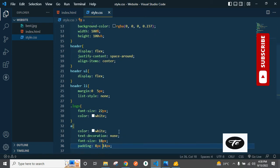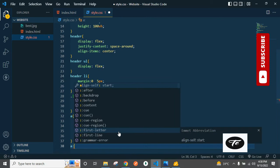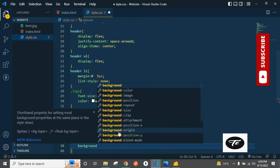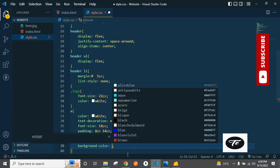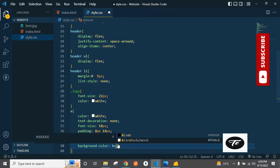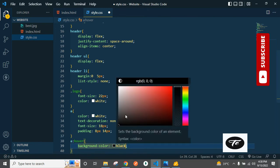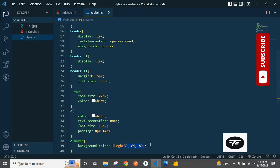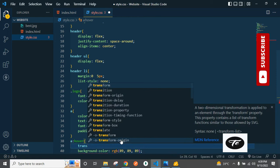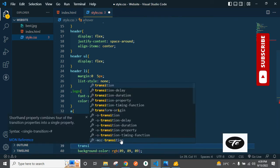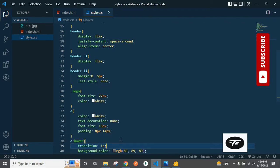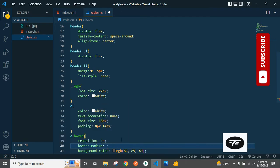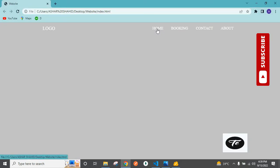Now it's time to add some hover effects on the anchor tag. Anchor tag hover — set background color to a light black. Okay, refresh this page — it's fine. Add transition of 1 second and border-radius 5px. Refresh — okay, it's fine.